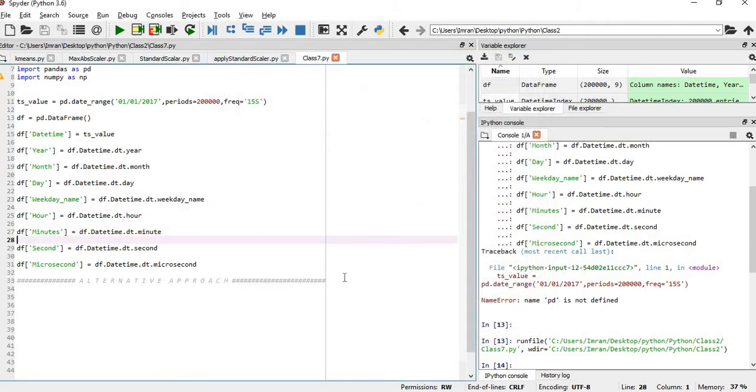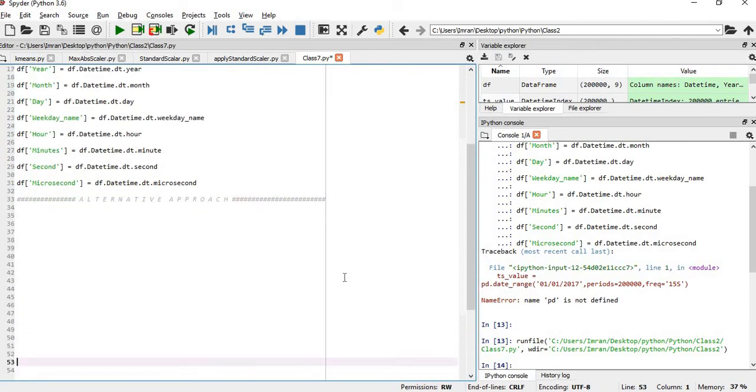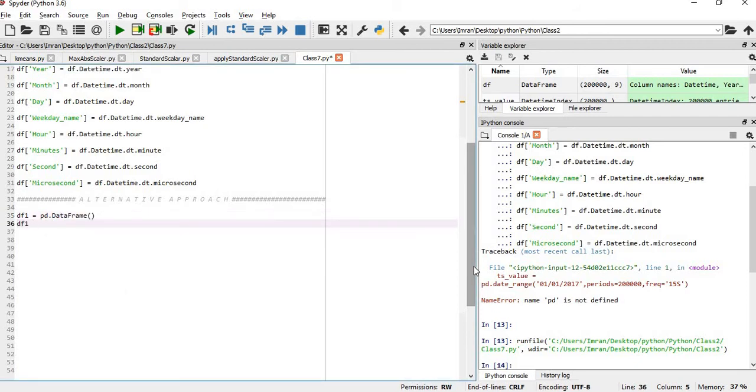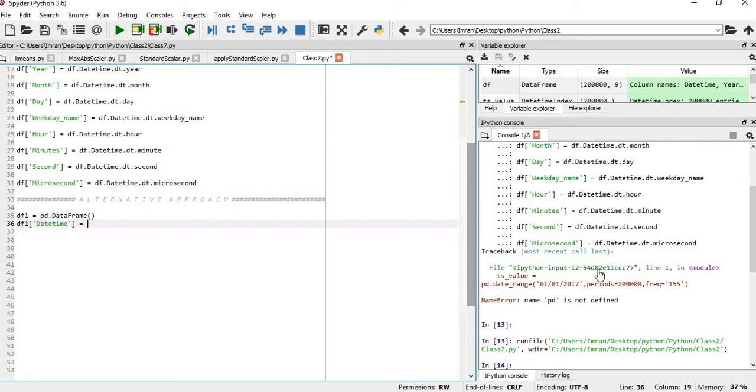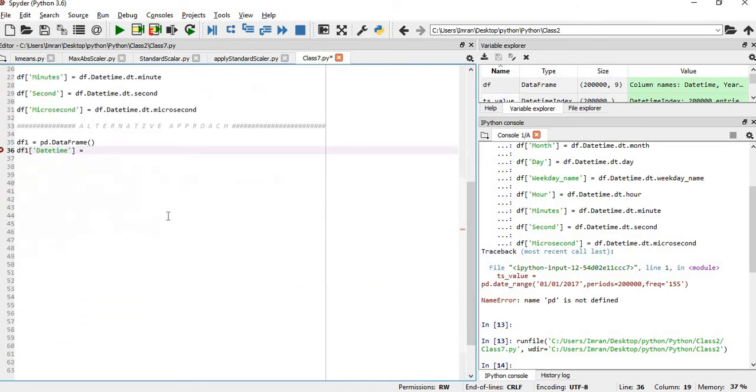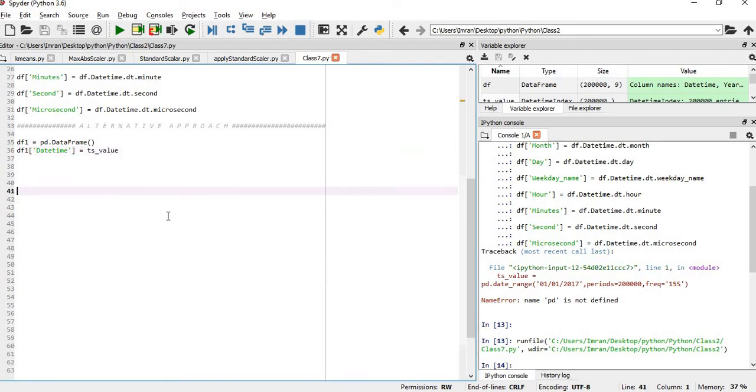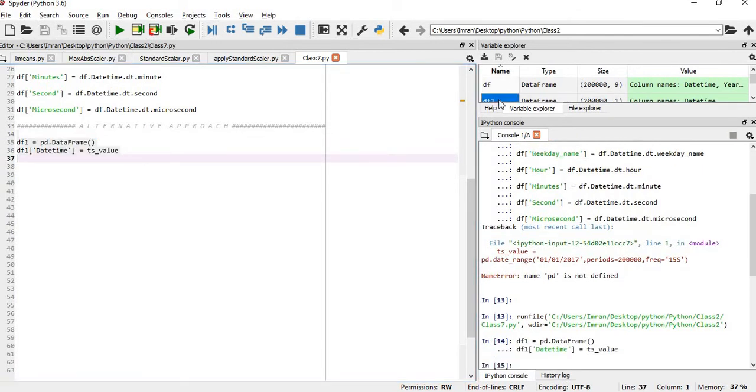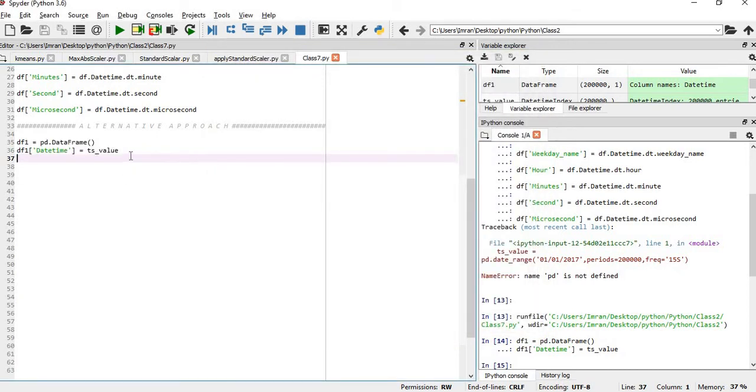Now there is an alternative approach to this. It is almost the same way. First we will create a df1 which equals pd.dataframe, and then we will add one datetime column which equals our timestamp value ts. Once this is achieved we will execute these two lines so that now our df1 contains one column which is datetime, which is a timestamp.